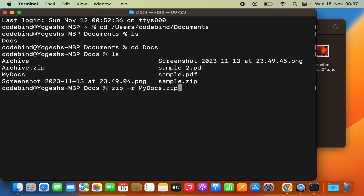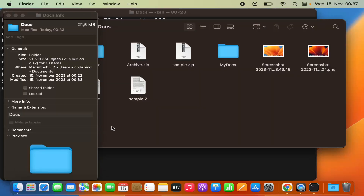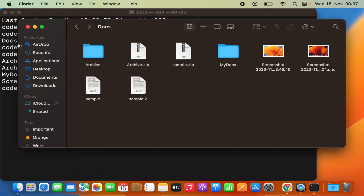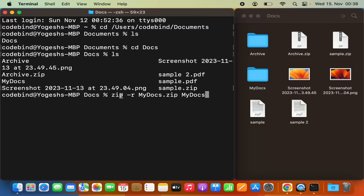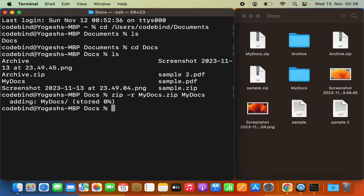Then I give the name of the folder I want to compress as the source. So first you give the destination file name, then the source file name. The full command is: zip -r my_docs.zip my_docs. I'll press Enter and you can see the my_docs.zip file is created.